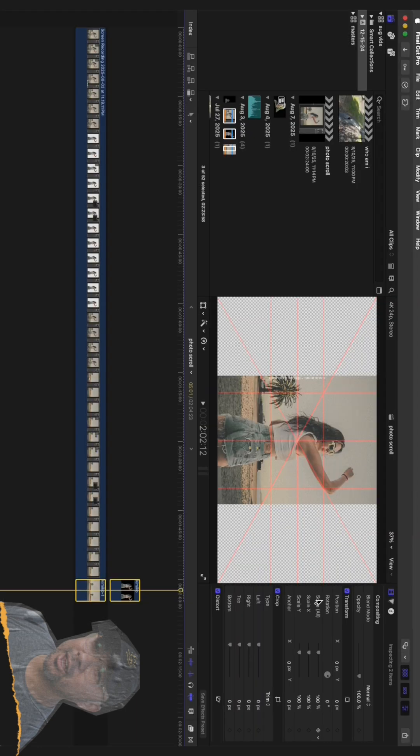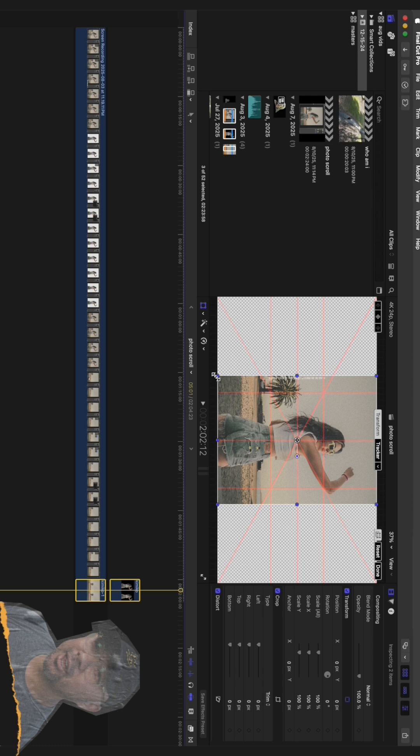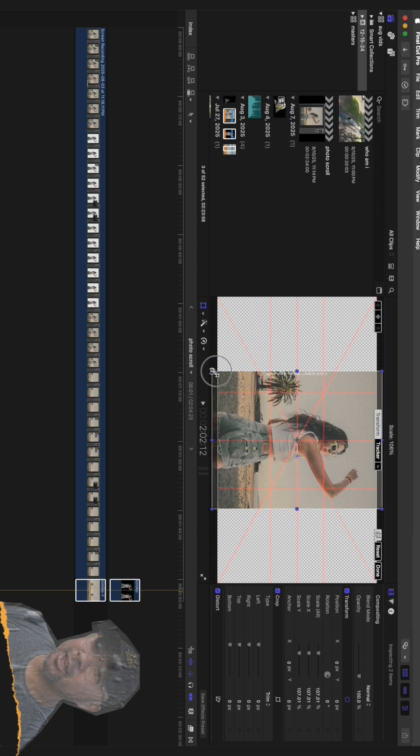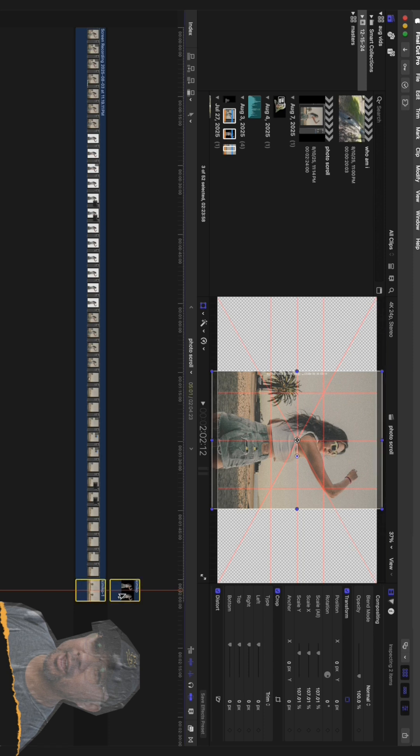All right, the prep is done. Now for the magic. Bring both of your saved images, the subject and the background, into your video editor of choice. I'm using Final Cut Pro, but this will work exactly the same in Premiere Pro, DaVinci Resolve, or any editor that uses keyframes.